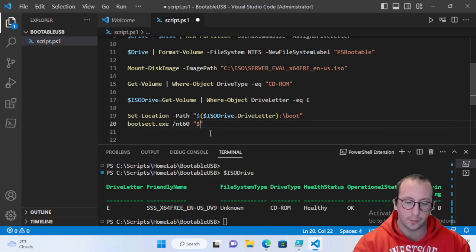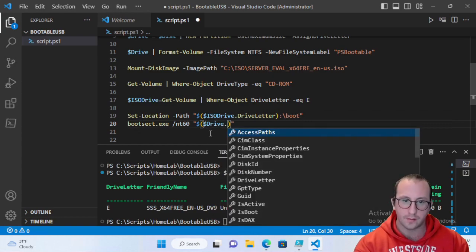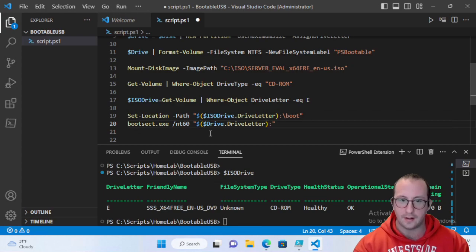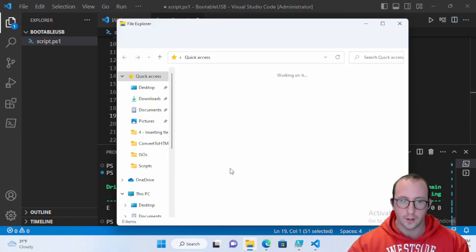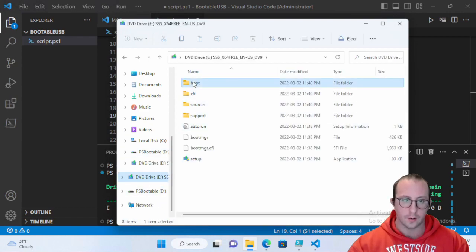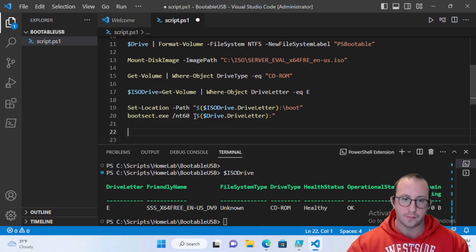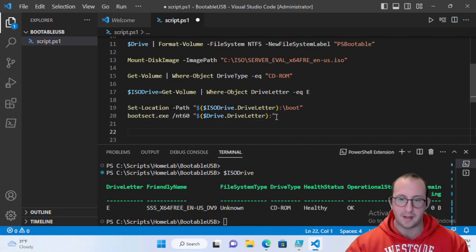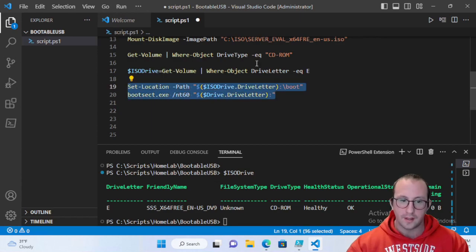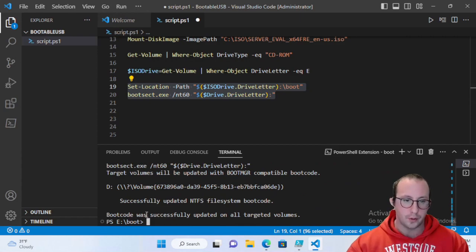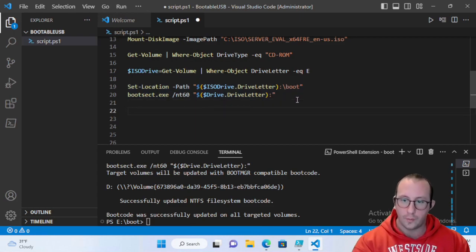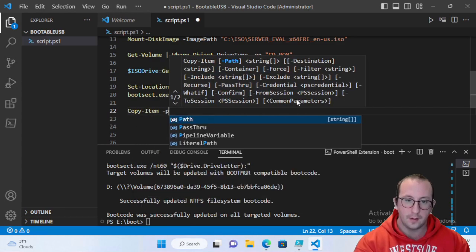The Set-Location command navigates to the boot folder inside the mounted ISO, where bootsect.exe is located — that's the tool that actually makes the USB bootable. The bootsect command targets our USB drive letter. Running both commands, you'll see: 'Boot code was successfully updated on all targeted volumes.'